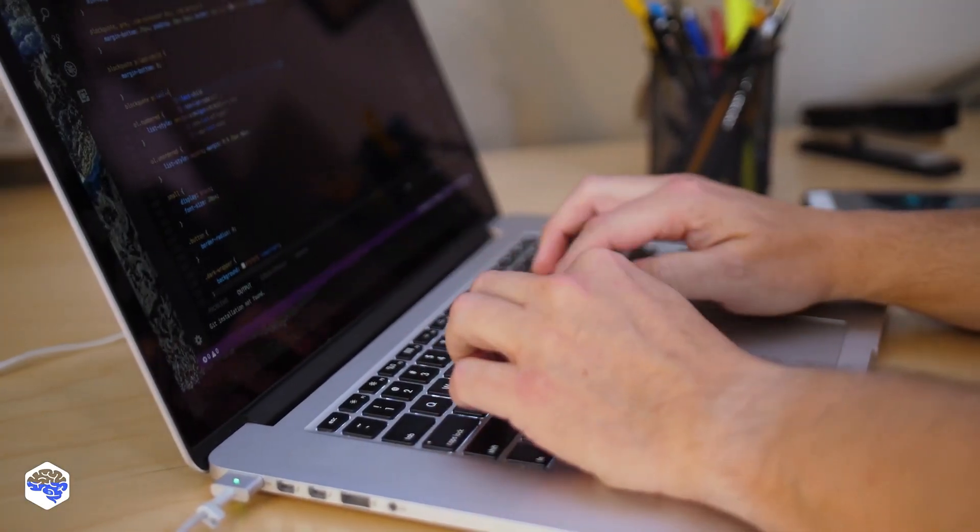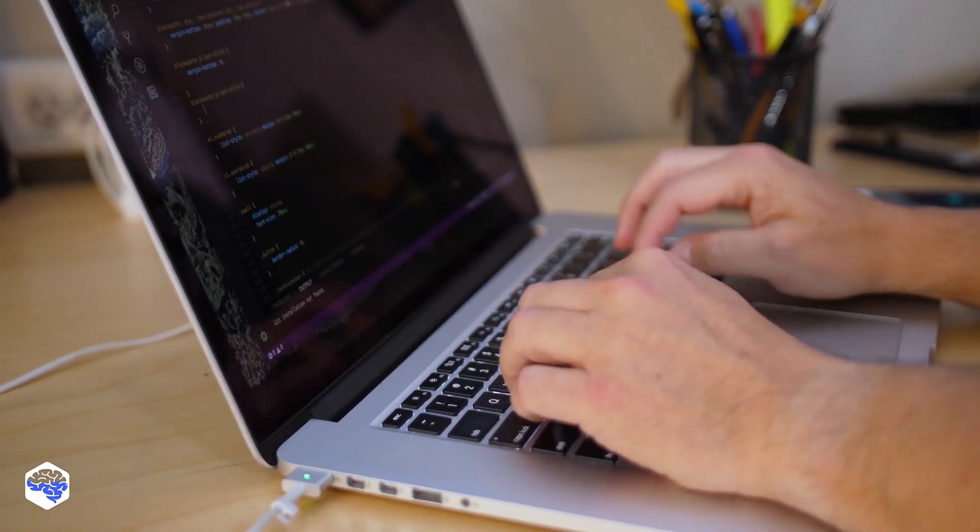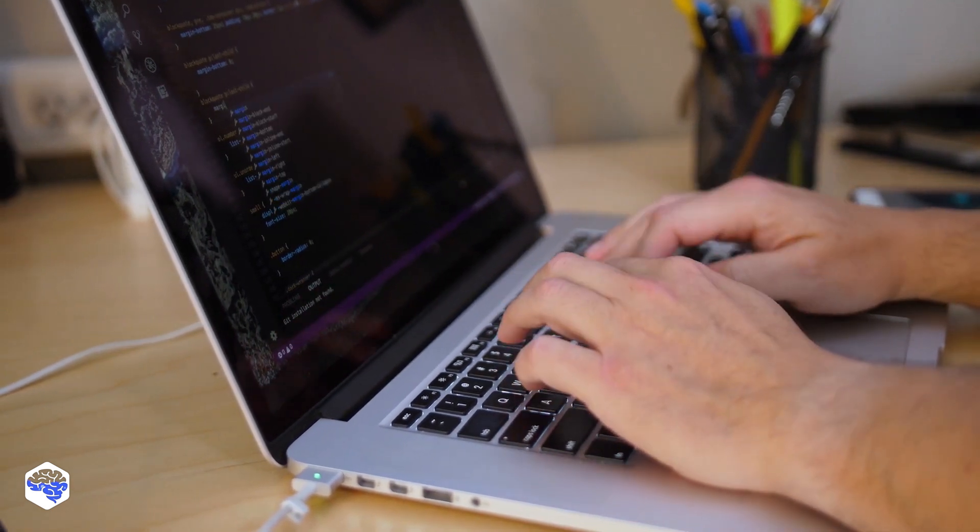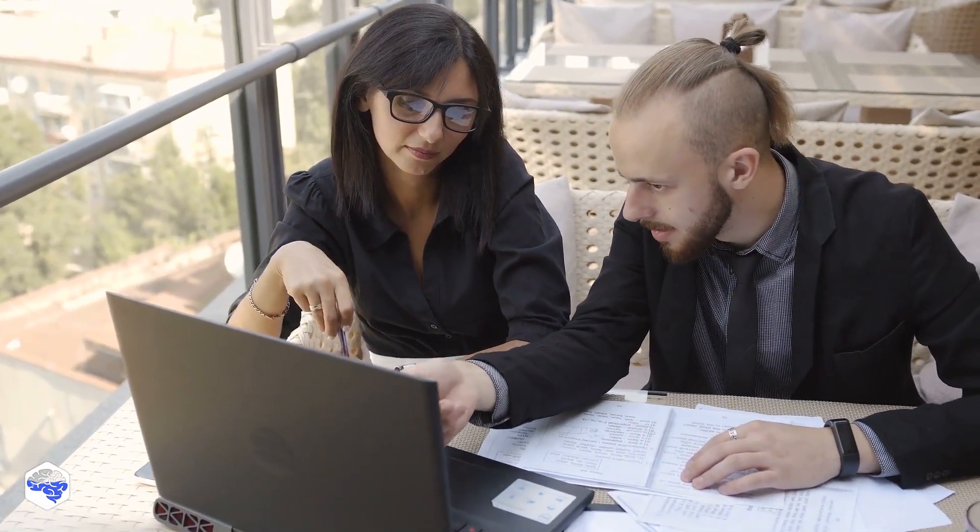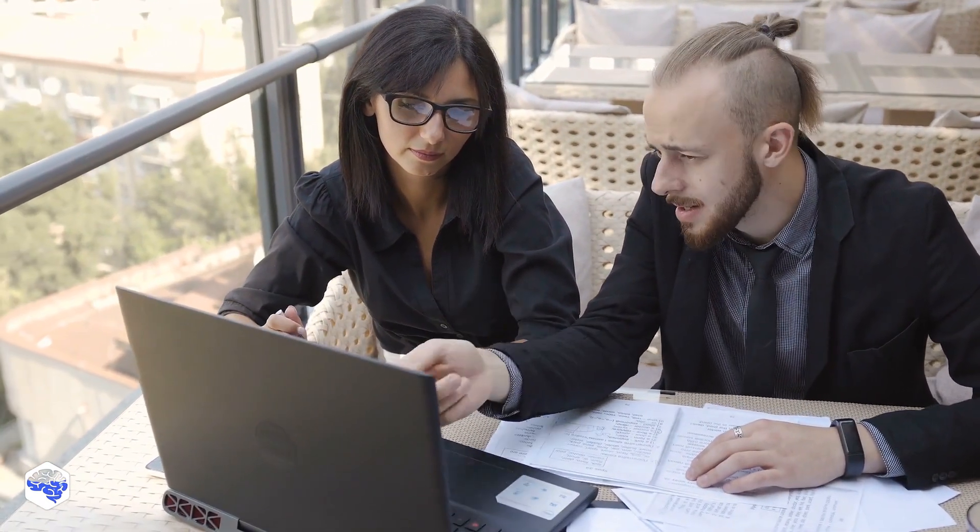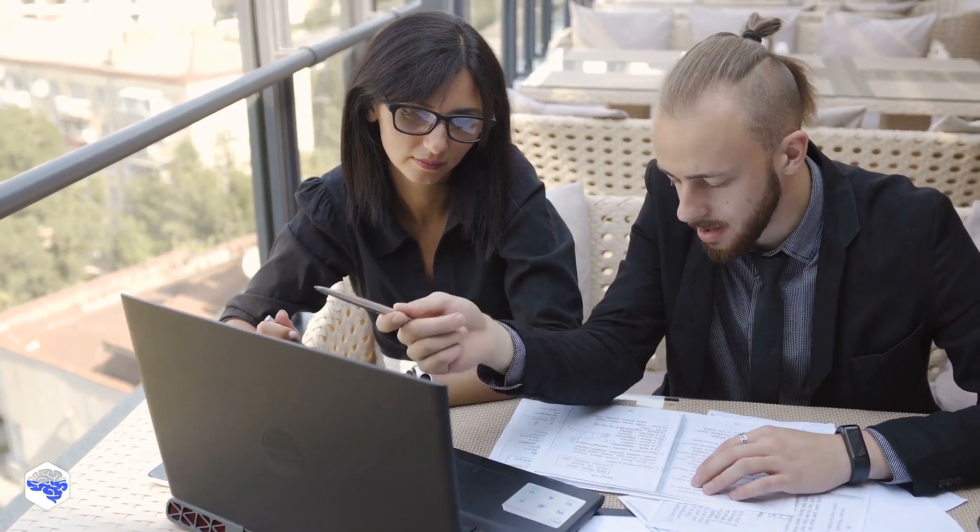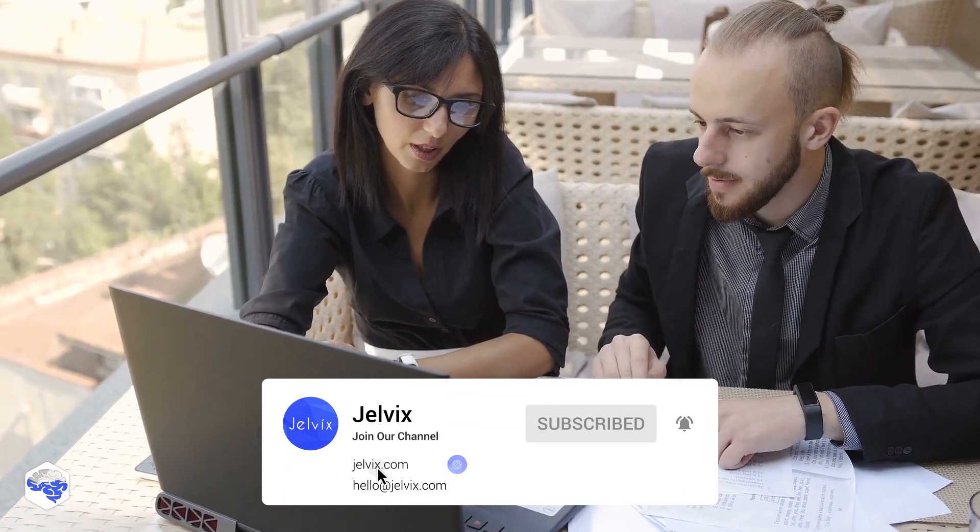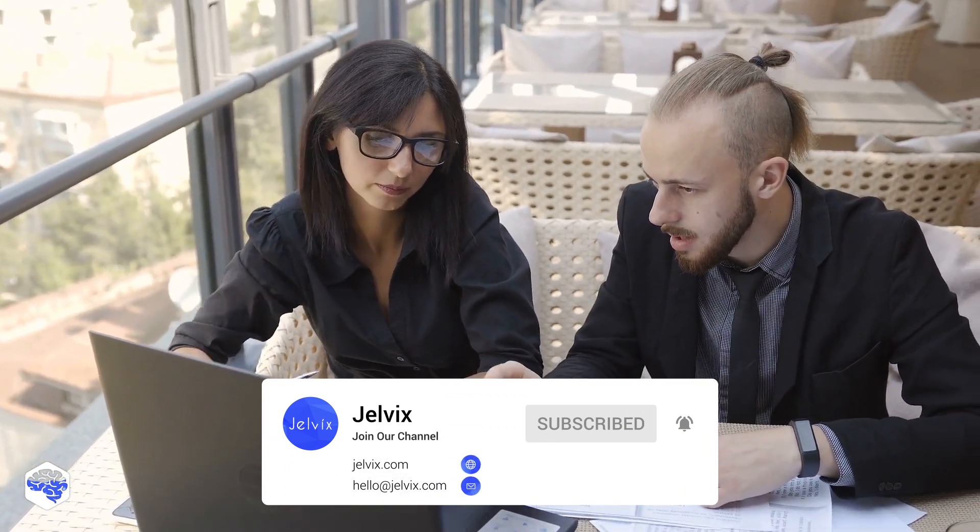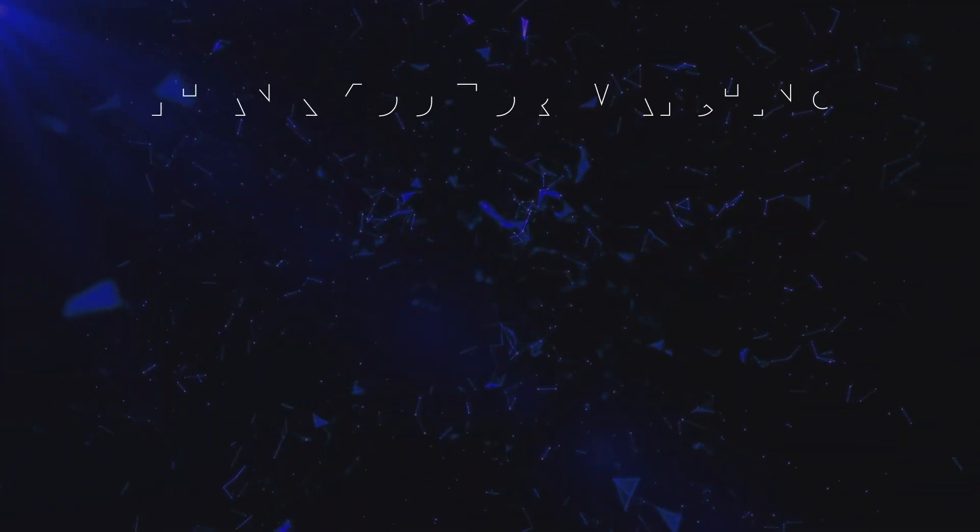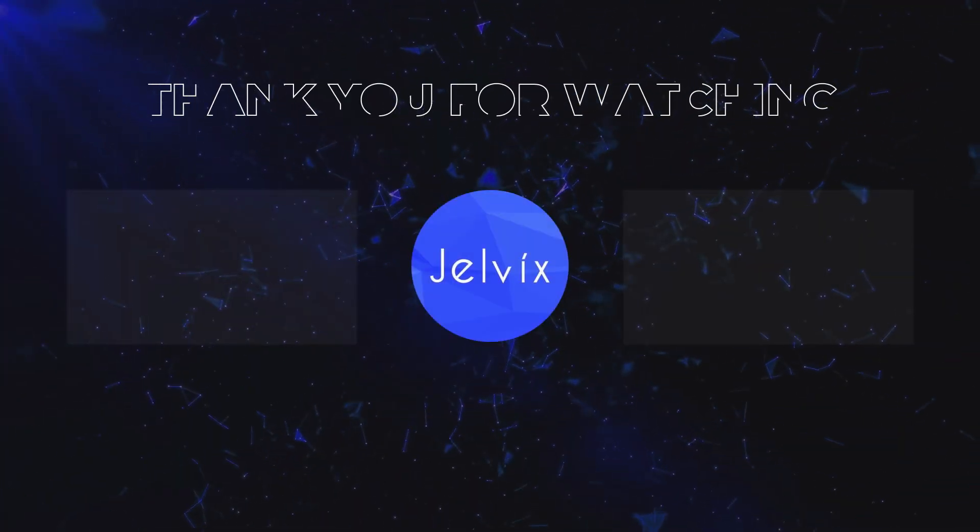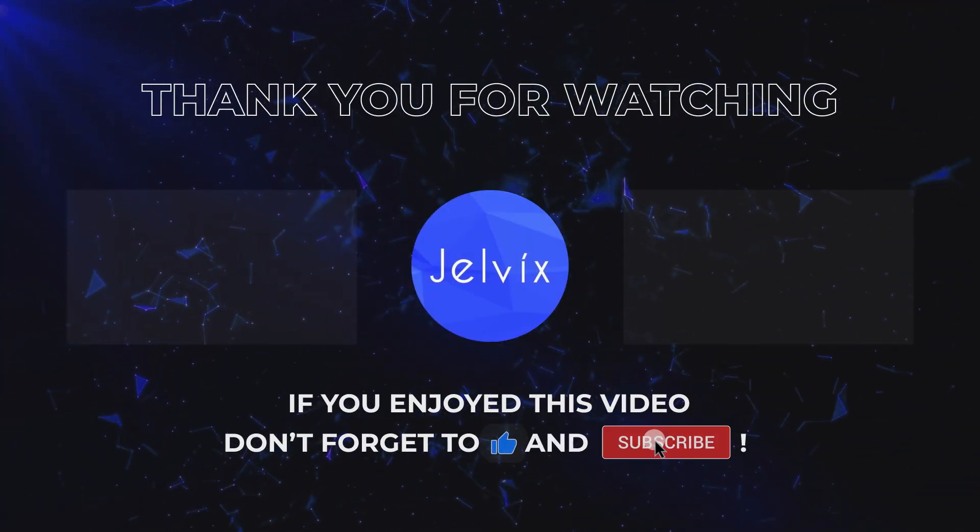Before you make a final choice between a PWA or native development, you need to analyze your goals and determine the functionality you'd like to offer to the end user. Do you have an app idea in mind? Contact the Jelvix team to discuss your future solutions with experts. Find all the links in the description box. Thank you for watching, subscribe to our channel, and always stay tuned!